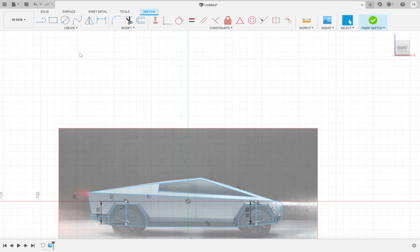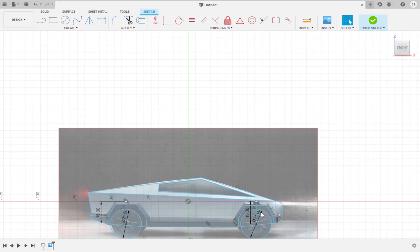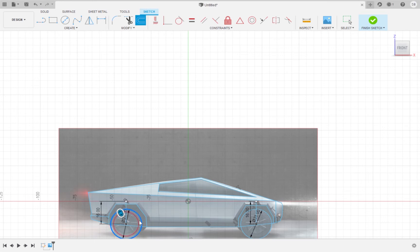Draw two circles with diameters of 21mm — these will be the wheels. Offset the circle for the wheel by negative 2mm, or 2mm inward. The outer circle is the tire and the inner circle is the rim.